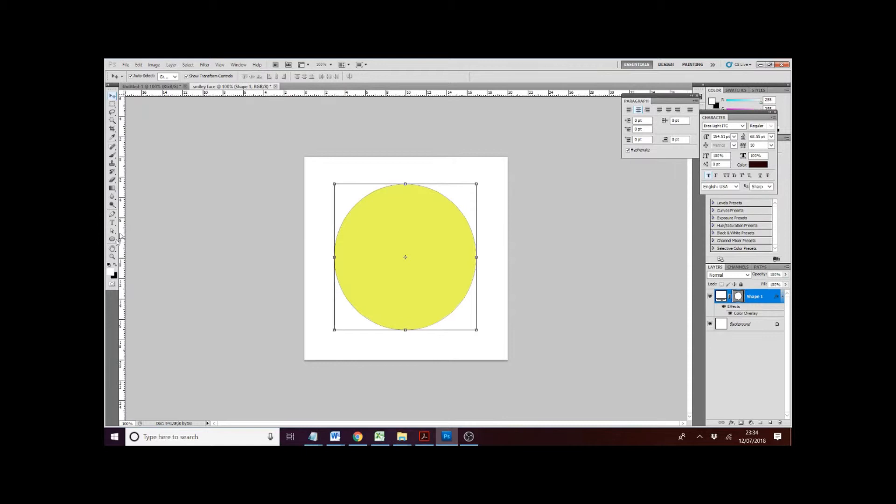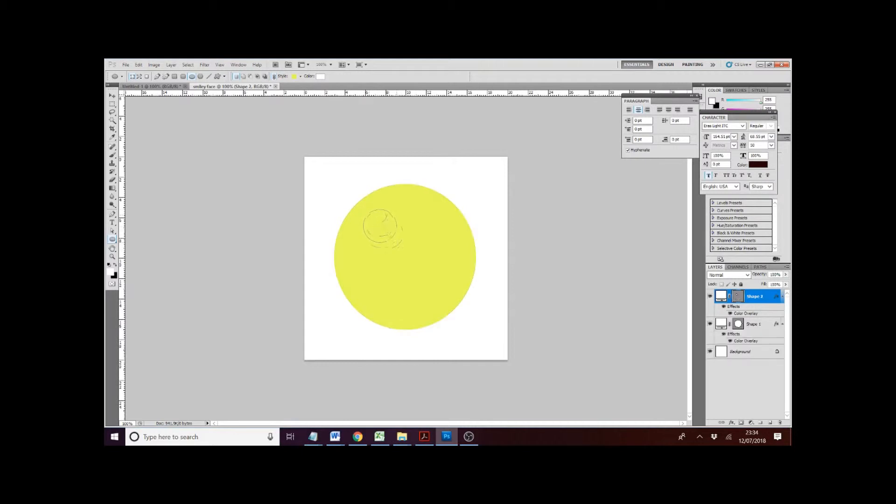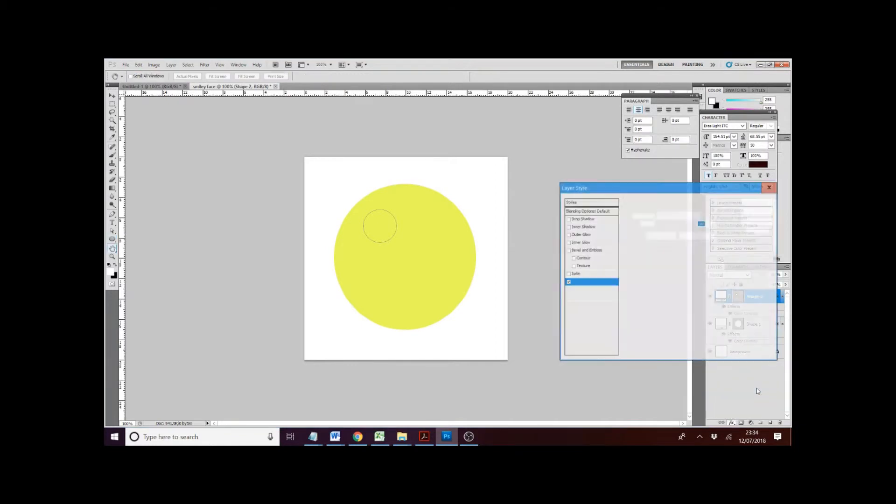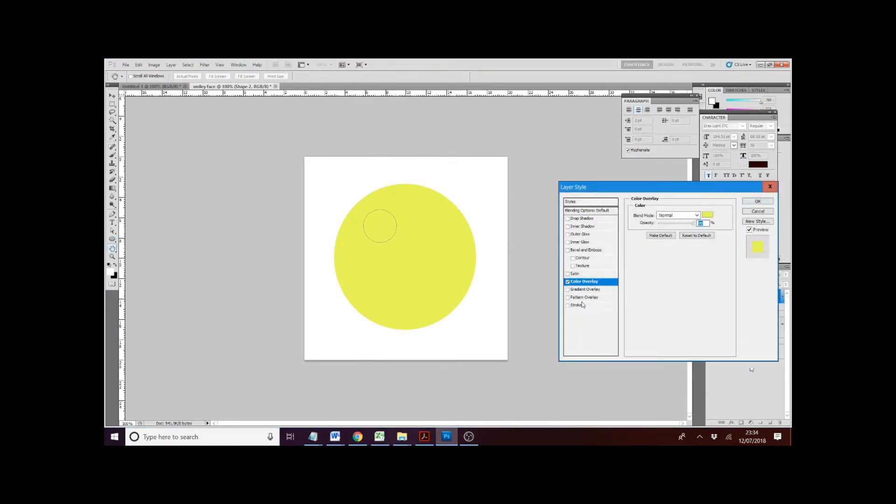And we're going to choose the circle again. And then we're going to place an eye over here. It's come up as yellow. So let's go down to our FX. You can go straight to color overlay. You can click straight on that. Then you can see it's yellow.